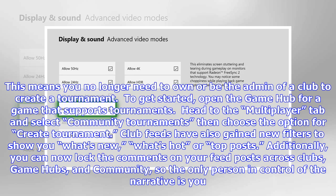In Clubs and Game Hubs, you no longer need to own or be the admin of a club to create a tournament. To get started, open the Game Hub for a game that supports tournaments, head to the Multiplayer tab, select Community Tournaments, then choose Create Tournament. Club feeds have also gained new filters to show you what's new, what's hot, or top posts. Additionally, you can now lock the comments on your feed posts across clubs, game hubs, and community, so the only person in control of the narrative is you.